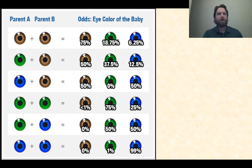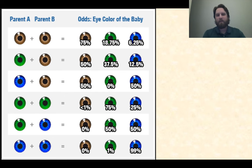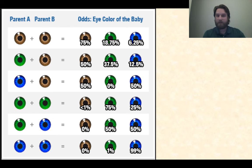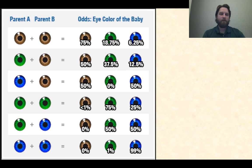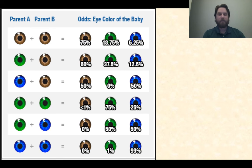Here's a great example: parent A and parent B, showing the odds of having certain eye color babies. If both parents have brown eyes, there's actually still a 6.25% chance they'll have a baby with blue eyes. If you look at two blue-eyed parents, there's a 0% chance of a brown-eyed baby, 1% chance of a green-eyed baby, and a 99% chance of a blue-eyed baby. You can use this to see what the chances were for your own eye color.